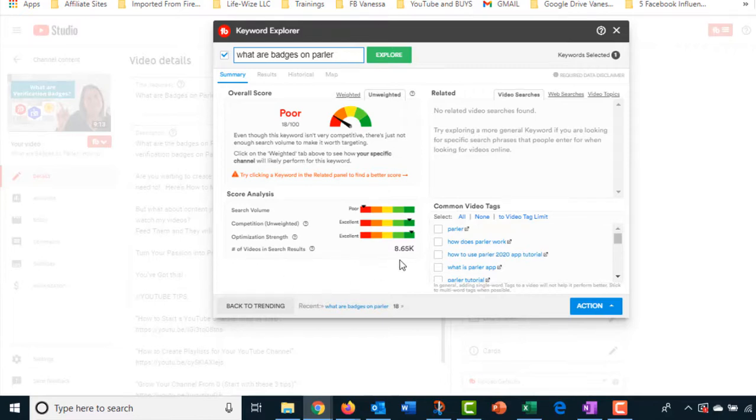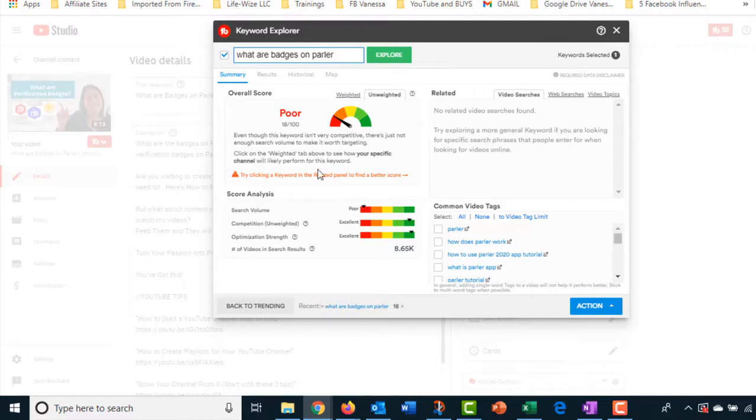The search volume is not high. The competition, though, is excellent. And the strength is excellent. There are 8,000 videos made on this topic. So it's letting me know, I'm going to look at that and then make a decision. Am I going to go with this or not?